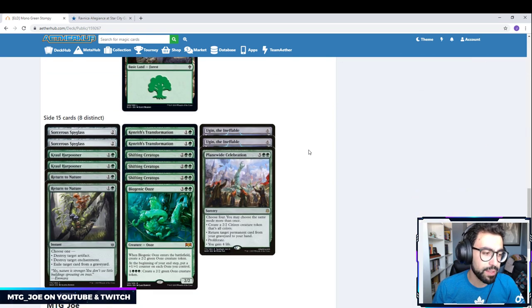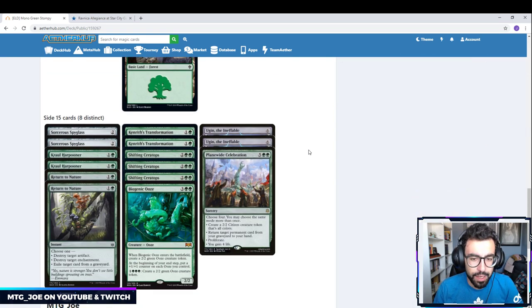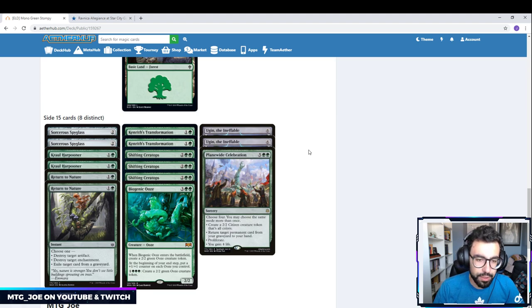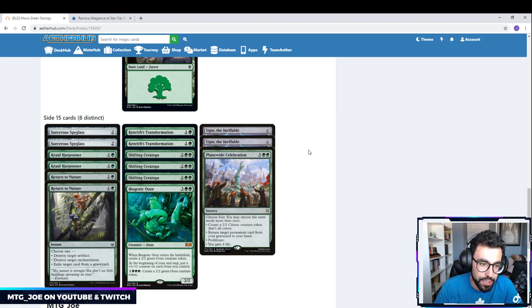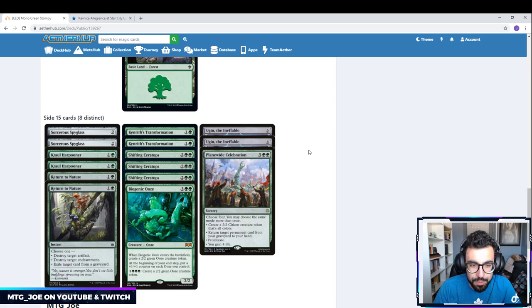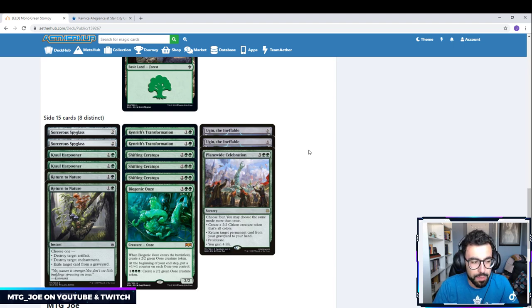Sideboard-wise, this is still in development. You want to see what you're playing against to build a proper sideboard. But these are just some generic cards that I feel, in some capacity, would be good here.